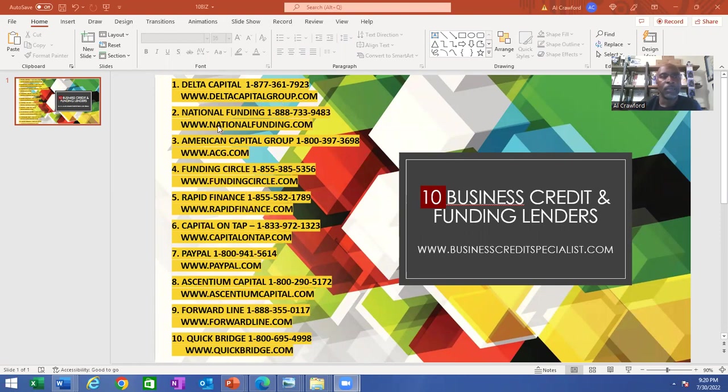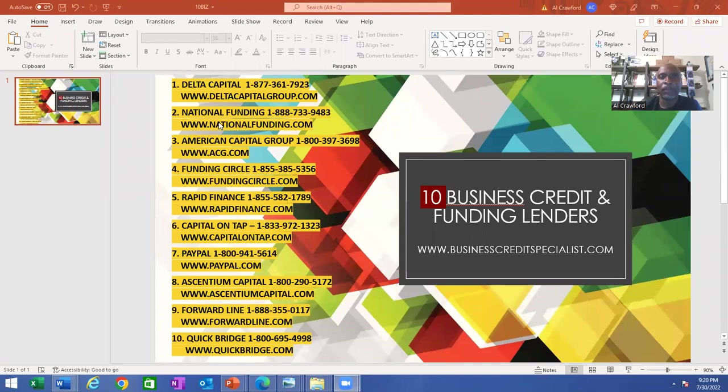Number two is National Funding. Their number is 1-888-733-9483, and their website is nationalfunding.com.